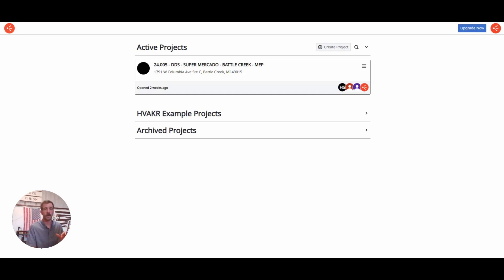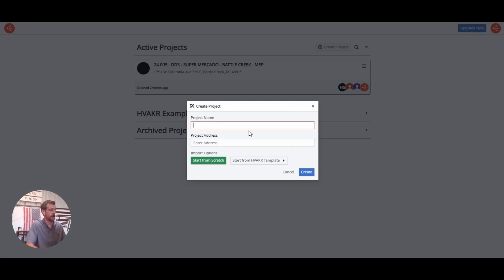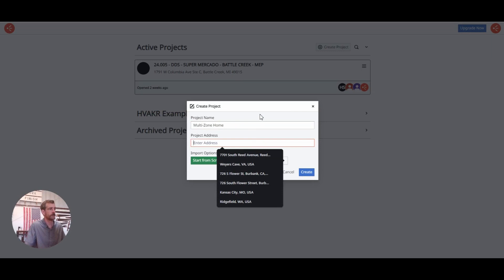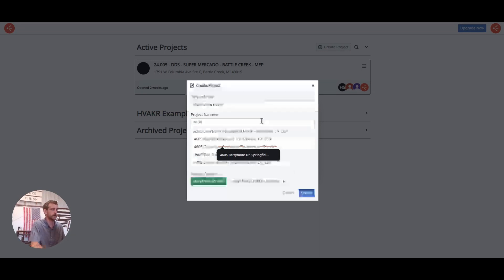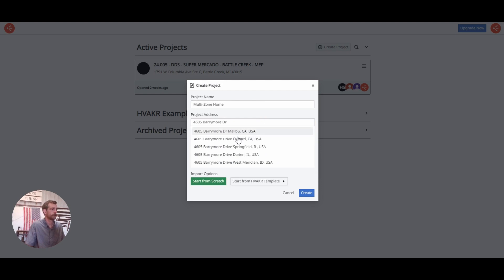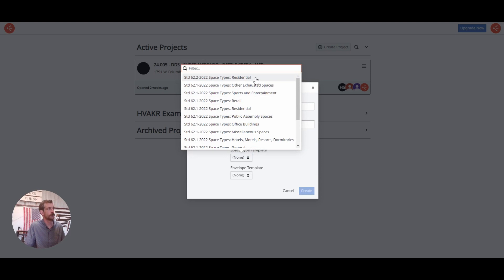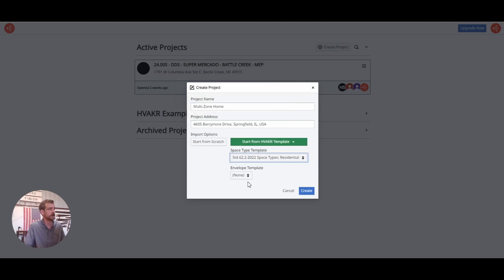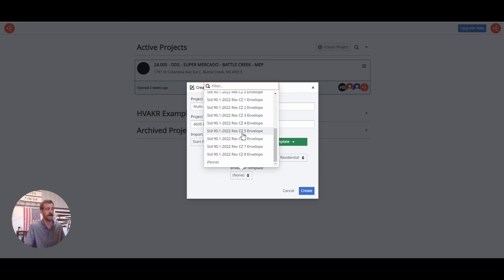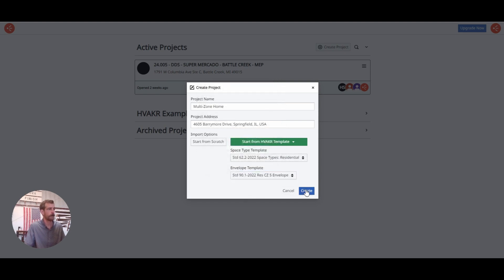Now let's say you want to get into more detail and account for multiple zones, maybe some different geometries on a house. I'm going to show you how to do some of that now. For my second project, I'm going to create a multi-zone home. The first few steps are the same — I'm going to put in my project address, start from an HVACer template, Standard 62.2 residential for my space types, and this is the same climate zone as previous, so residential climate zone 5 for my envelope. And create.